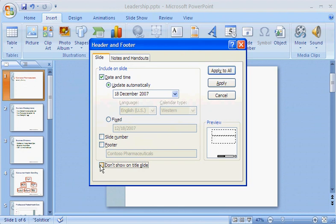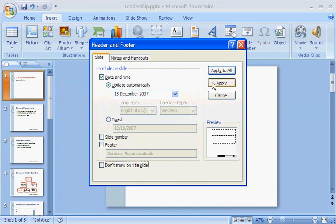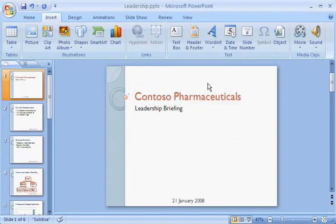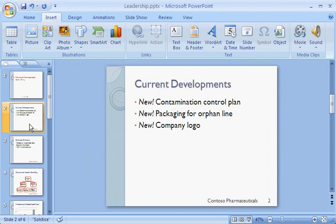To save my date setting, this time I'll click Apply instead of Apply to All. That will place the date footer just on this slide. The Apply button saves settings to the selected slide only. There's the date footer, applied just to my title slide. The subsequent footers remain unchanged.